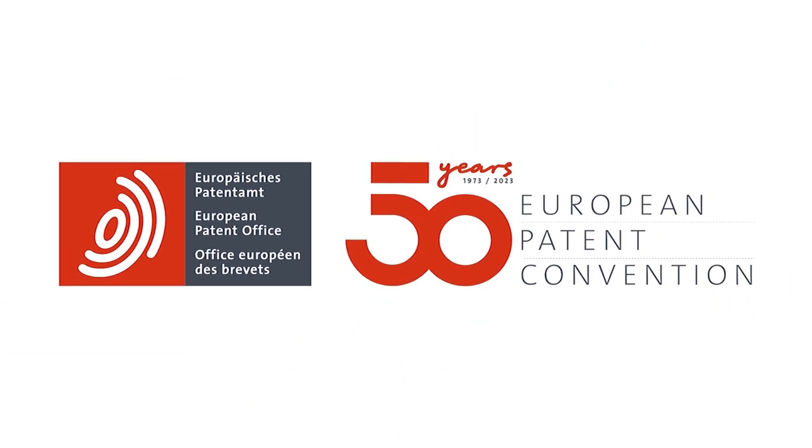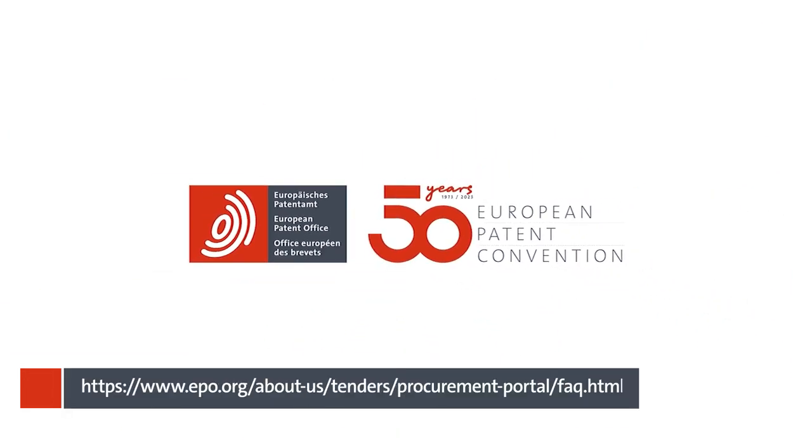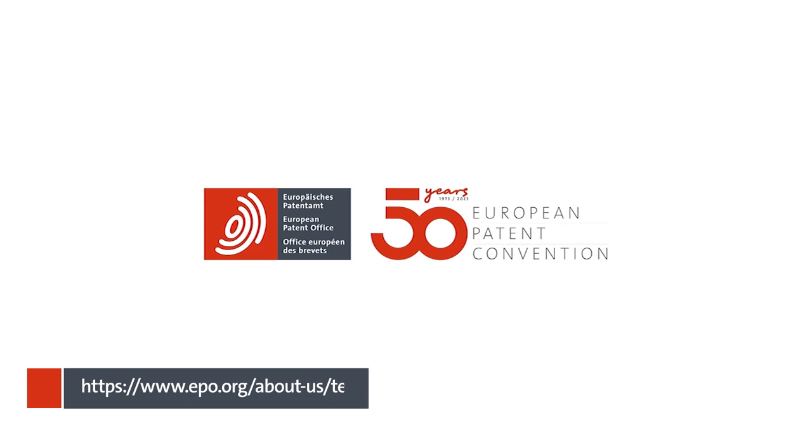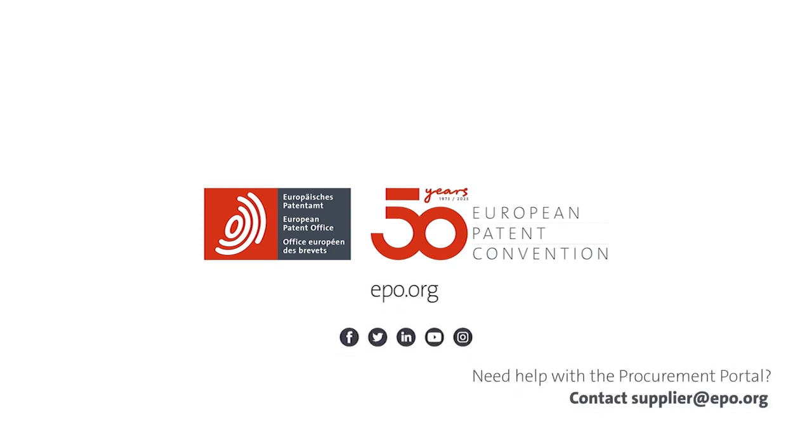For further information, check out the frequently asked questions and answers about the procurement portal on the EPO website and, if needed, you can write to our supplier help desk at the email address supplier at EPO.org.